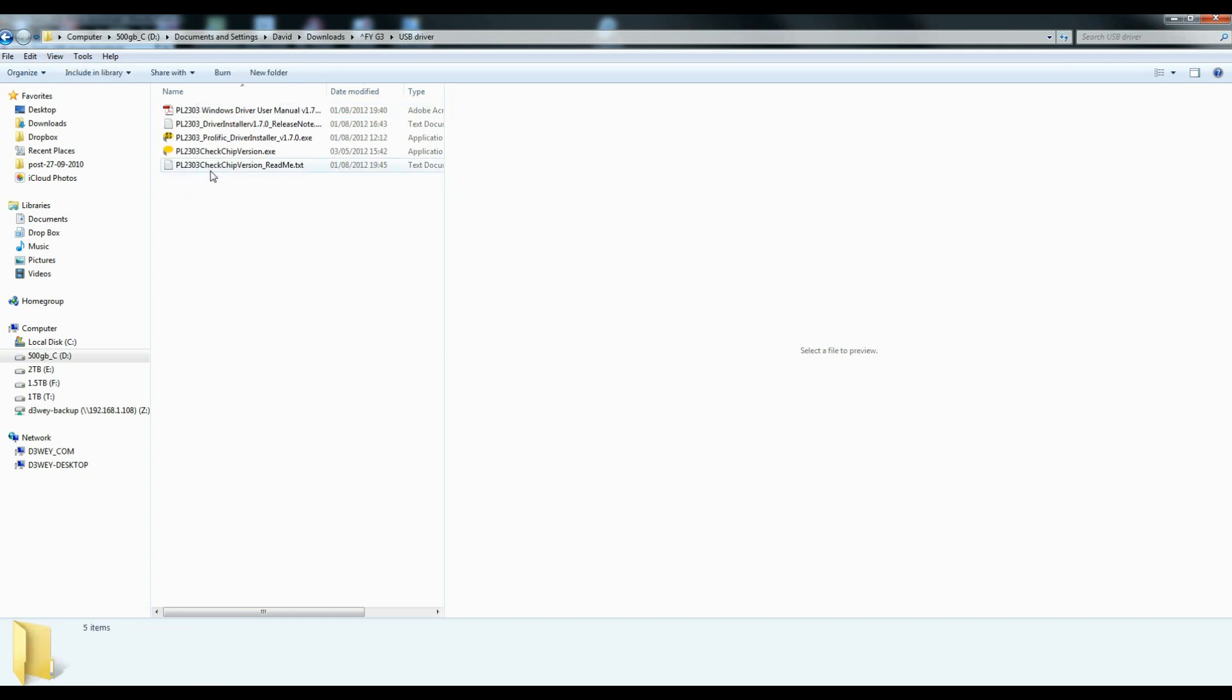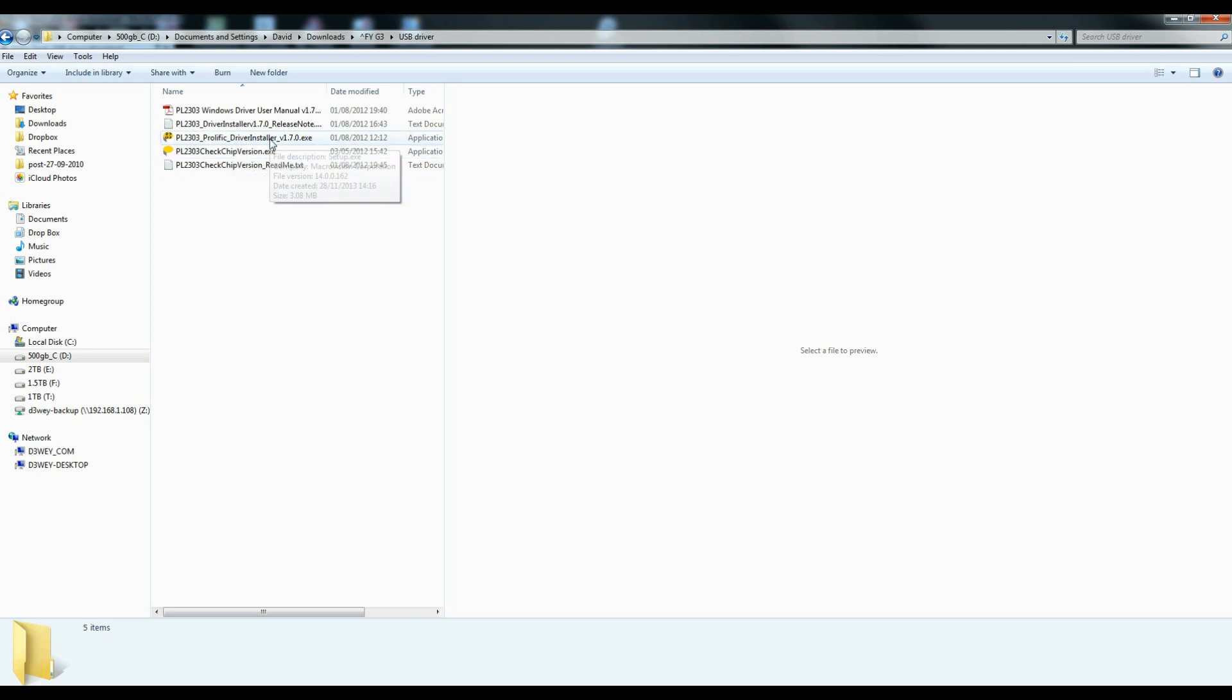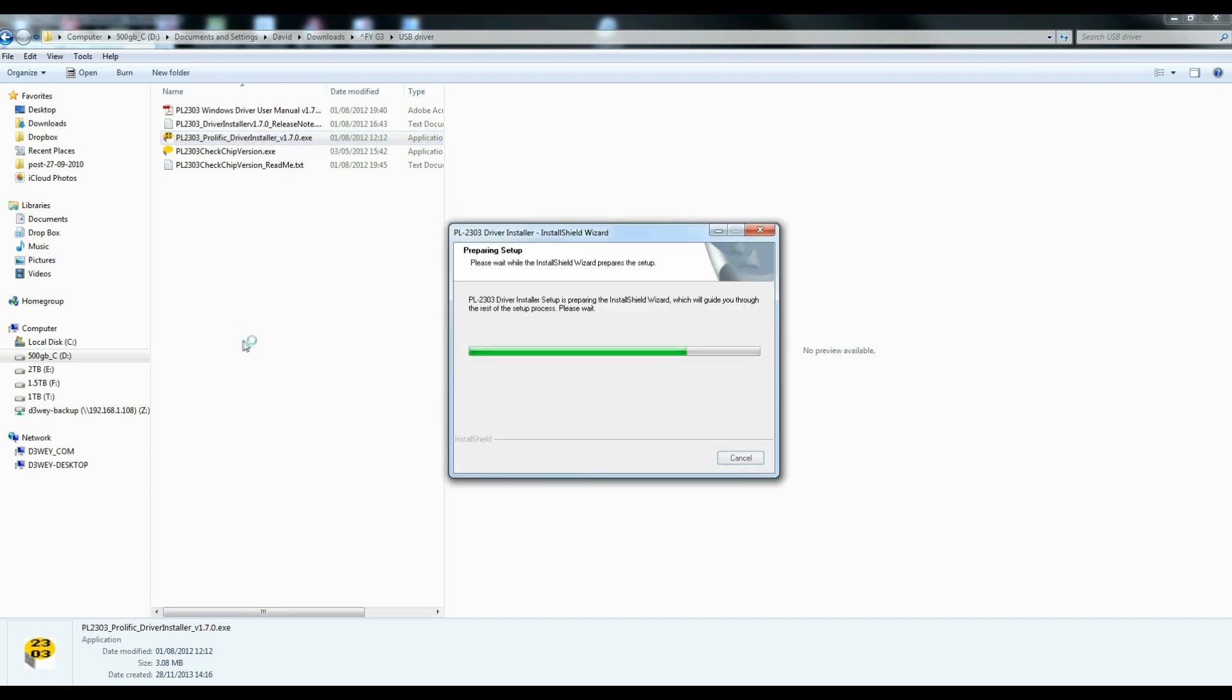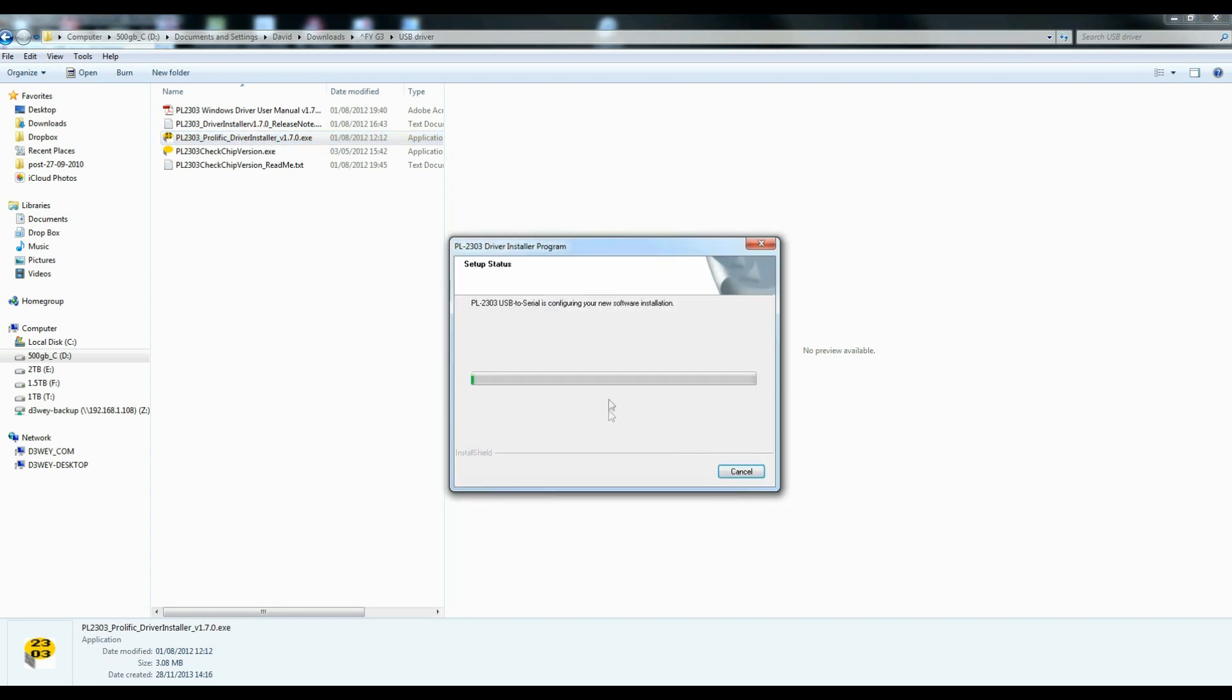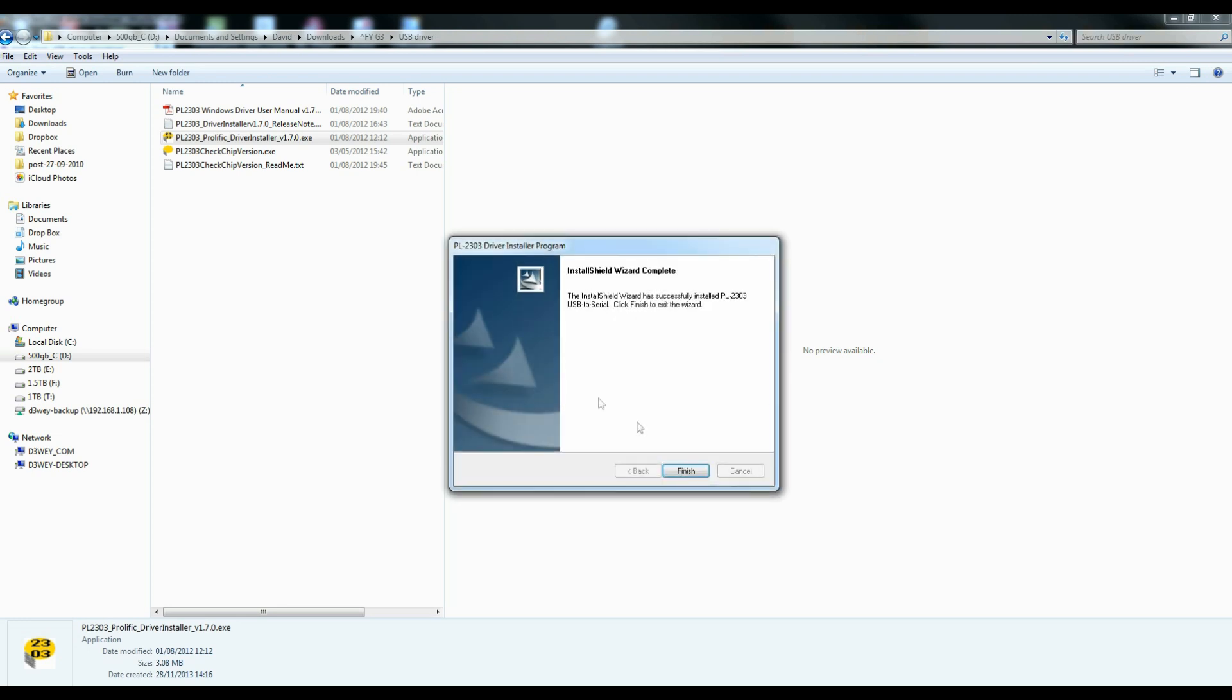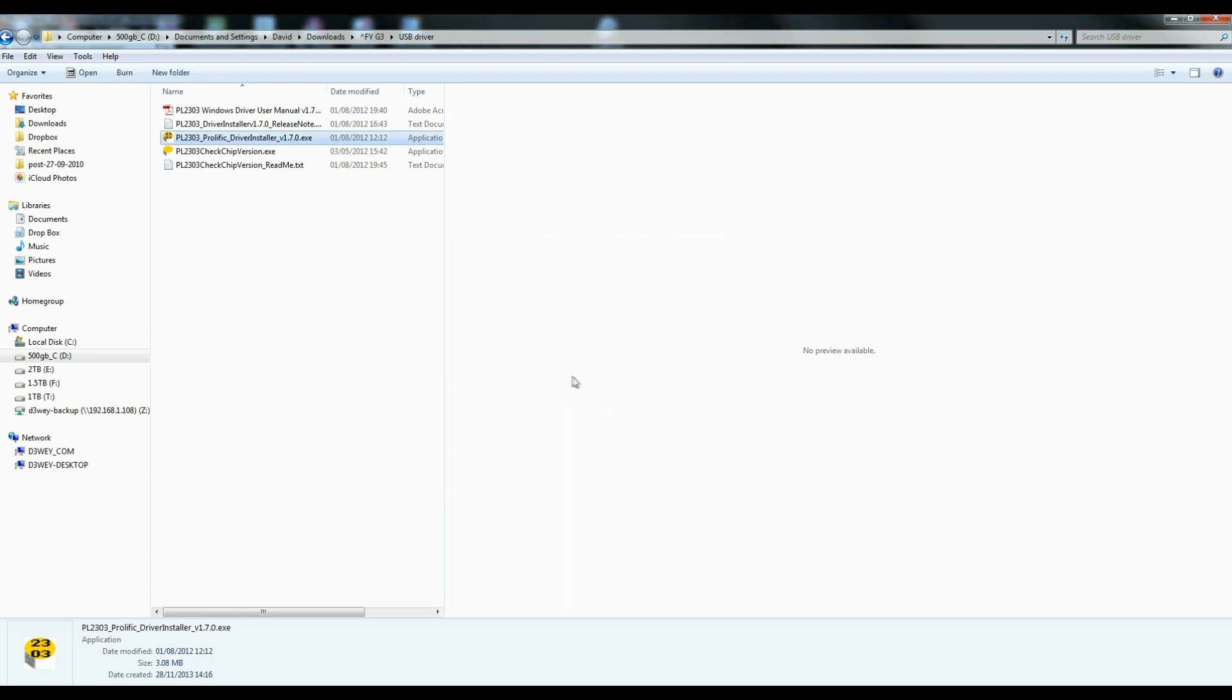So before we start, we've got to install the USB driver. So we're going to USB driver and we do the driver installer .exe file. This is downloading and installing the 1.7 .exe file. There is actually a 1.9 available. I will have a link to that in the comments. So that's all done and finished.